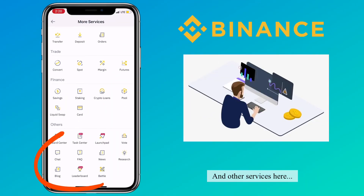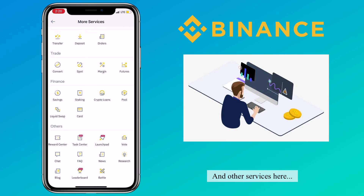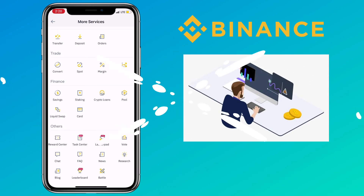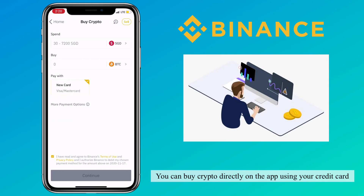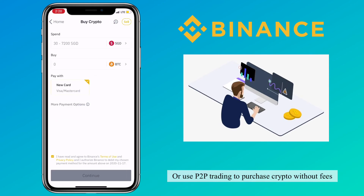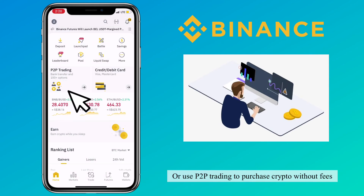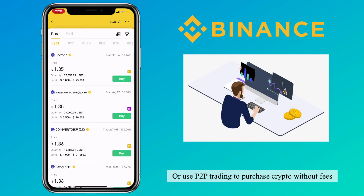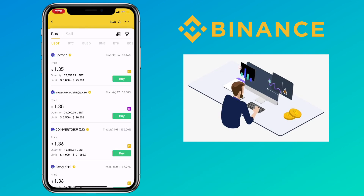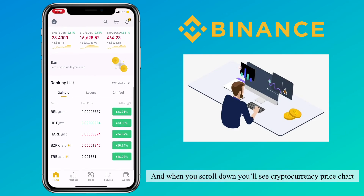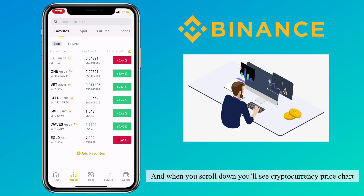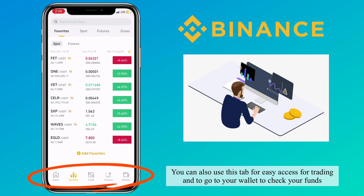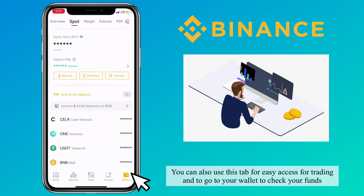And there are other services here as well. You can buy crypto directly on the app using your credit card, or use P2P trading to purchase crypto without fees. When you scroll down, you'll see the cryptocurrency price chart. You can also use this tab for easy access to trading and to go to your wallet to check your funds.